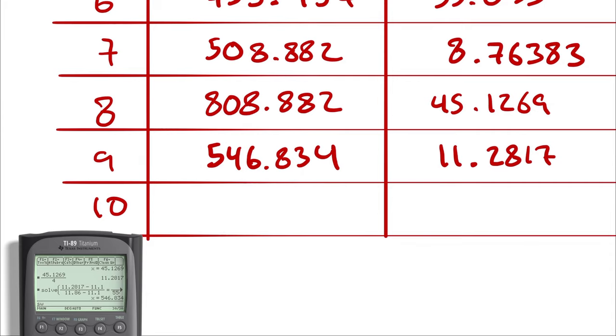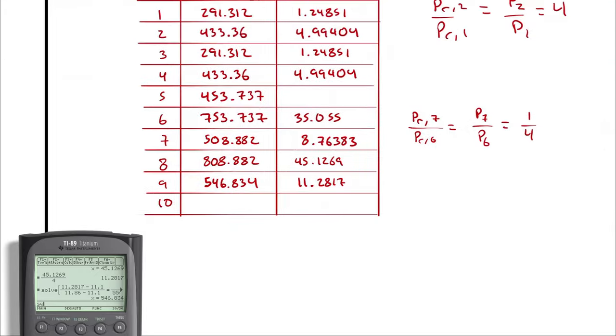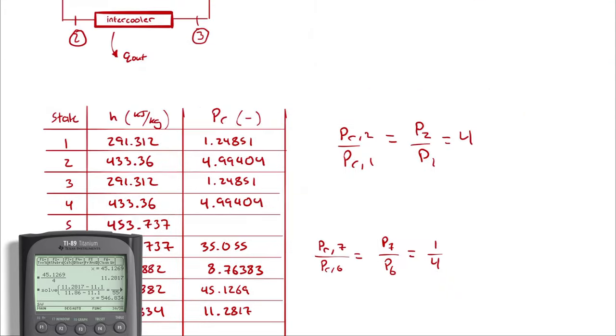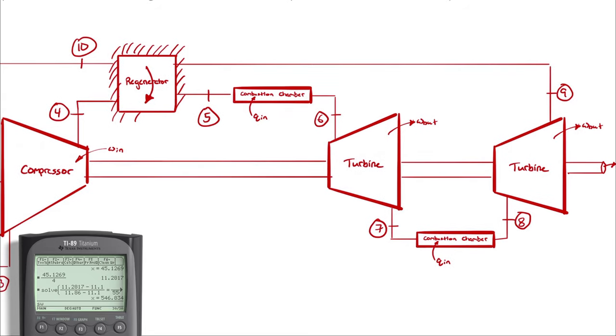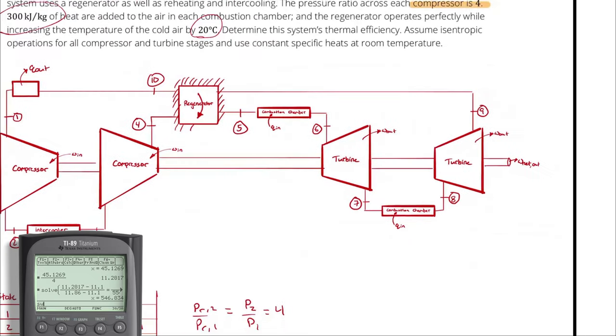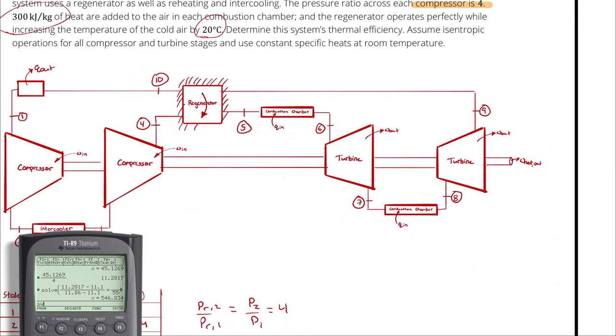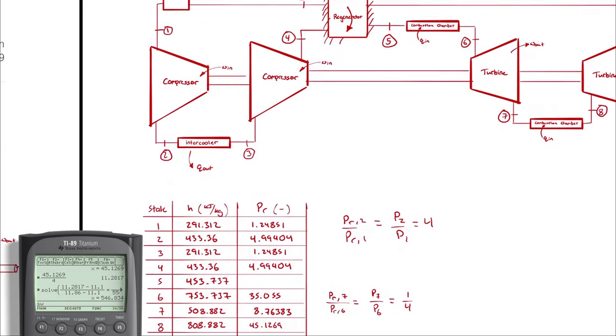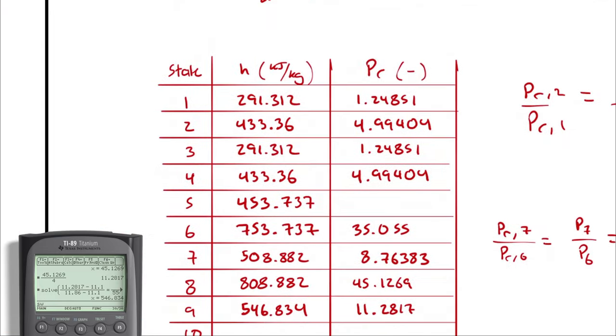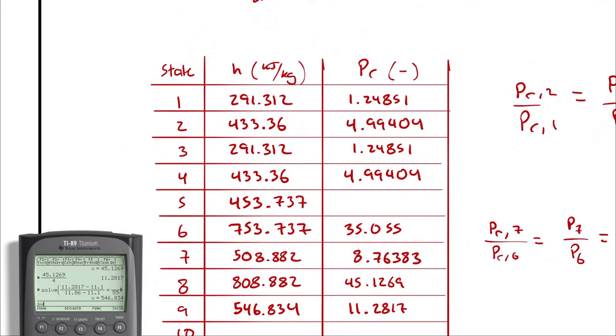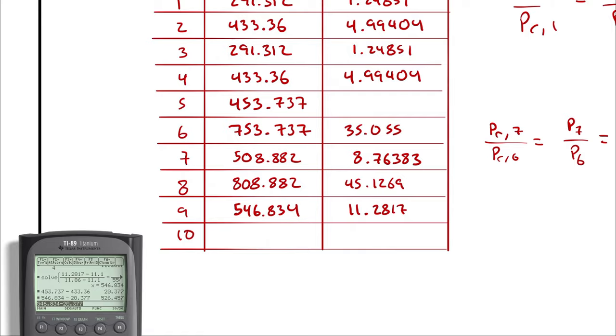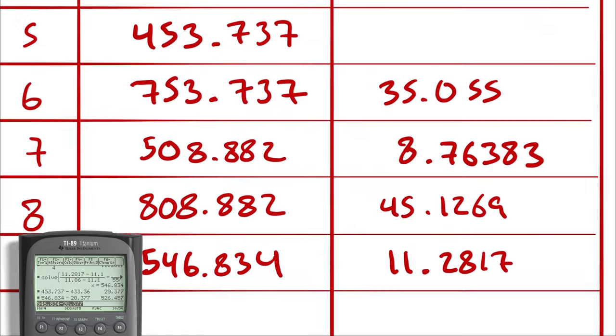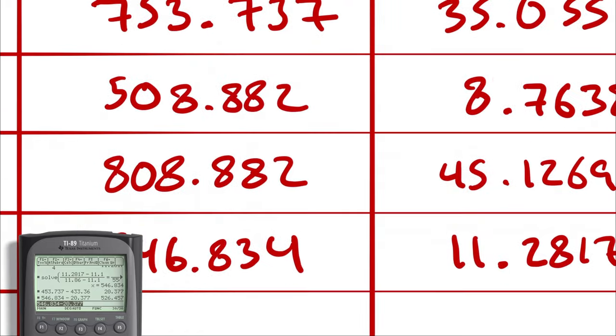So, we could determine the temperature corresponding to that enthalpy and then subtract 20 from it. But I could also recognize that all of the heat leaving the hot side of the regenerator is going into the cold side of the regenerator, which means q regen is the same from both perspectives. And because the mass flow rate is the same, that means the delta H value is going to be the same. So, I can find H10 by figuring out the difference in enthalpy between 4 and 5 and then subtracting that from 9. So, I'm going to take 453.737. I'm going to subtract 433.36. And I'm going to take 546.834 and subtract that number. And I should get 526.457.